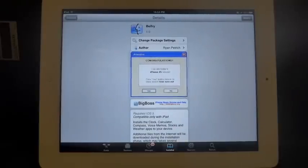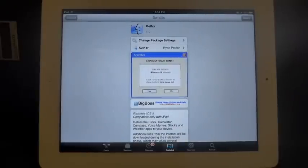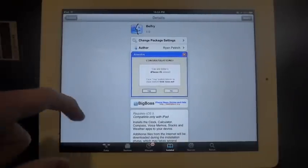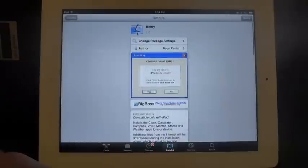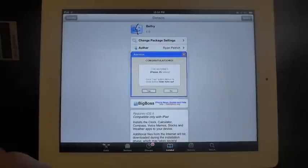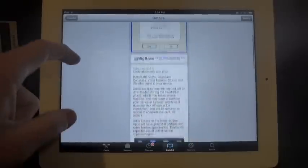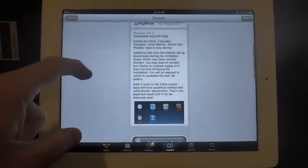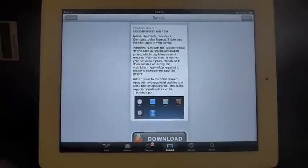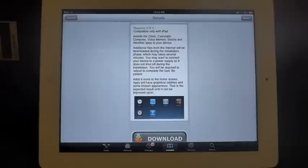Hey GeoBreakers, this is Dan from iPadGeoBreak.com. Ryan Petrich released a new tweak called Belfry, and it's only compatible with your iPad. It'll bring iPhone tweaks over to your iPad.